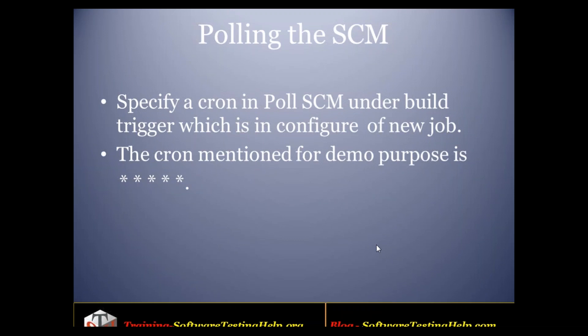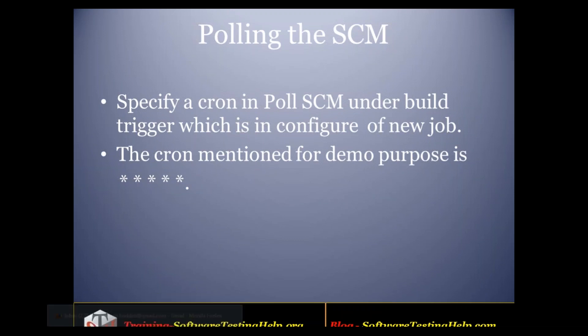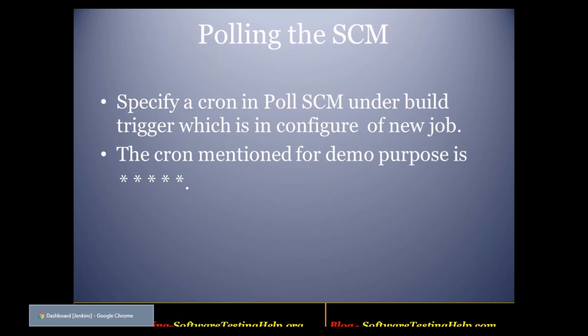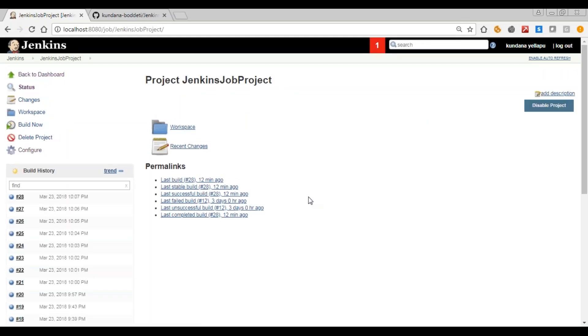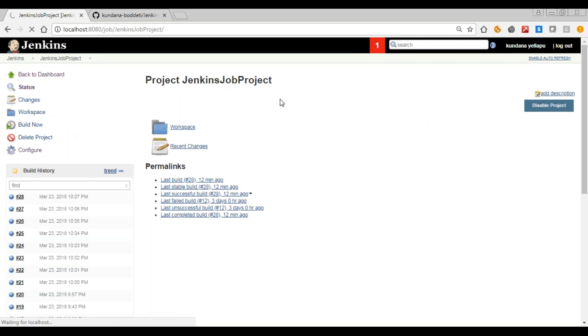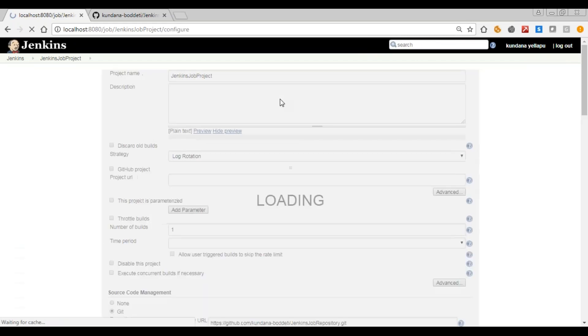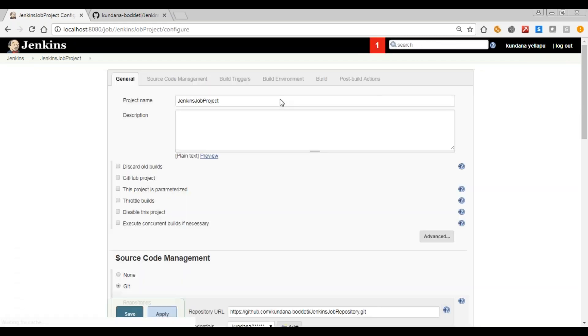For polling the SCM, we need to click on Jenkins, then click on your project and configure. Here go to build triggers.